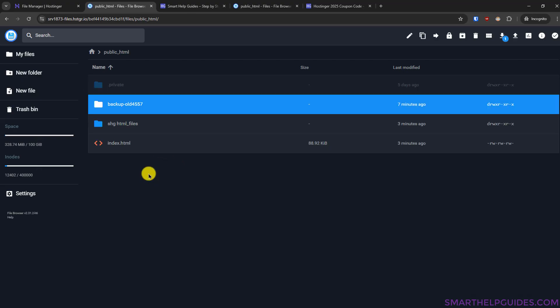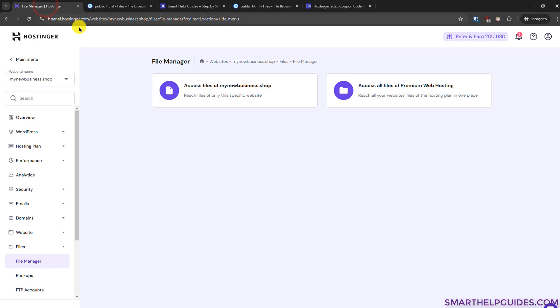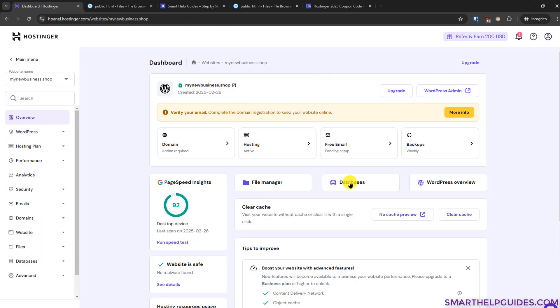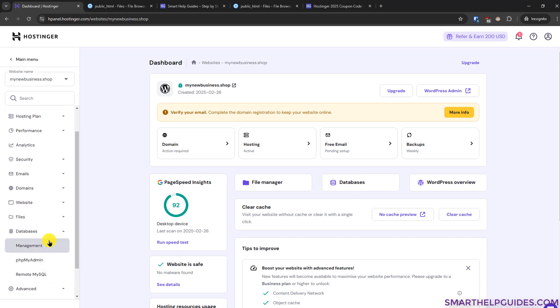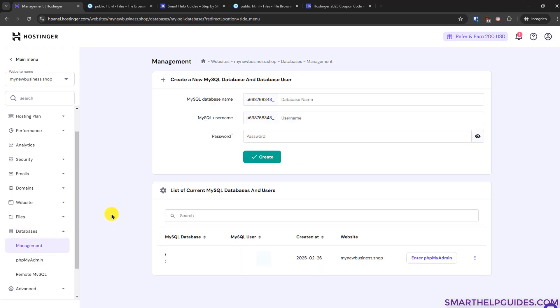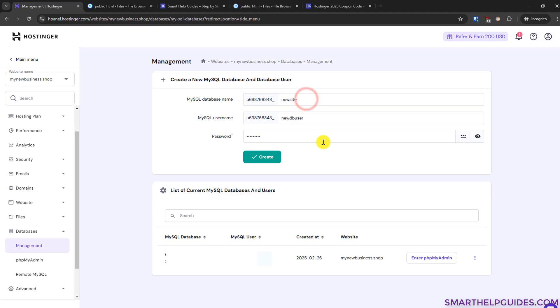Now if your website also involves a database so if you want to create a new database you have to go to file manager here then go to overview here or also you can access database from this option or also from here on the left sidebar so you can go to management and from here you can find the database of your existing website if there is any and also you can create a new database and username and password for your new website okay then click on create and just like that a new database with user will be created.